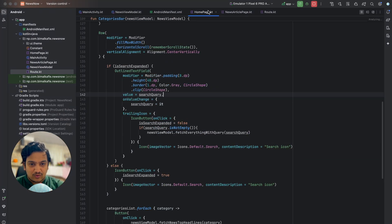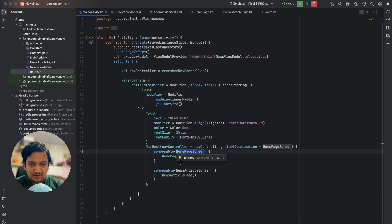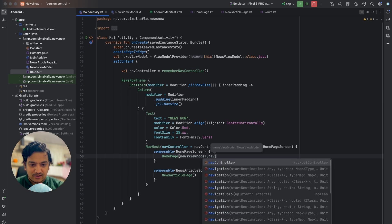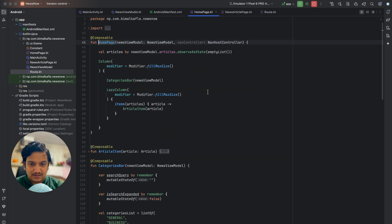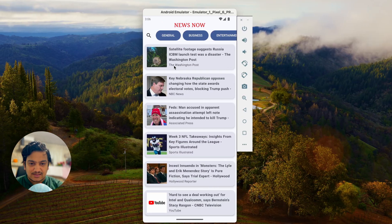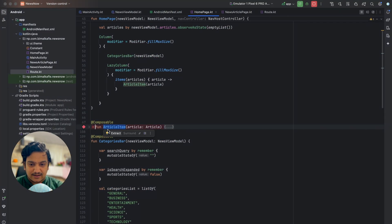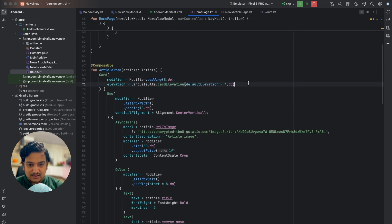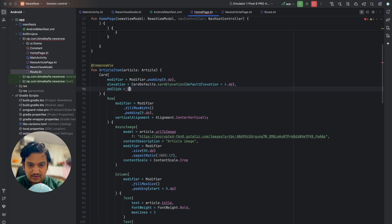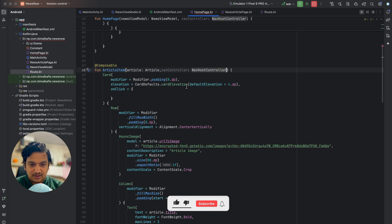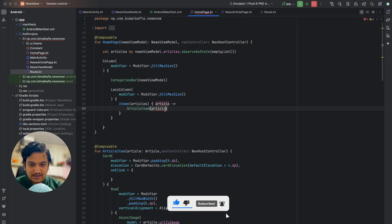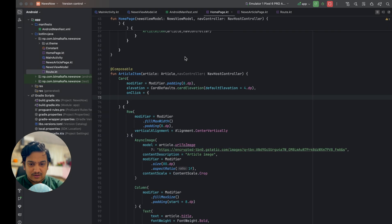Now that the routes are created, when we click on an article we need to navigate to the route. To do that, we pass navController to HomePage. In HomePage, after the news ViewModel parameter, we add navController as well. Inside ArticleItem, we expand the card and set an onClick — on click of the card we navigate. We also need to pass navController down to ArticleItem.